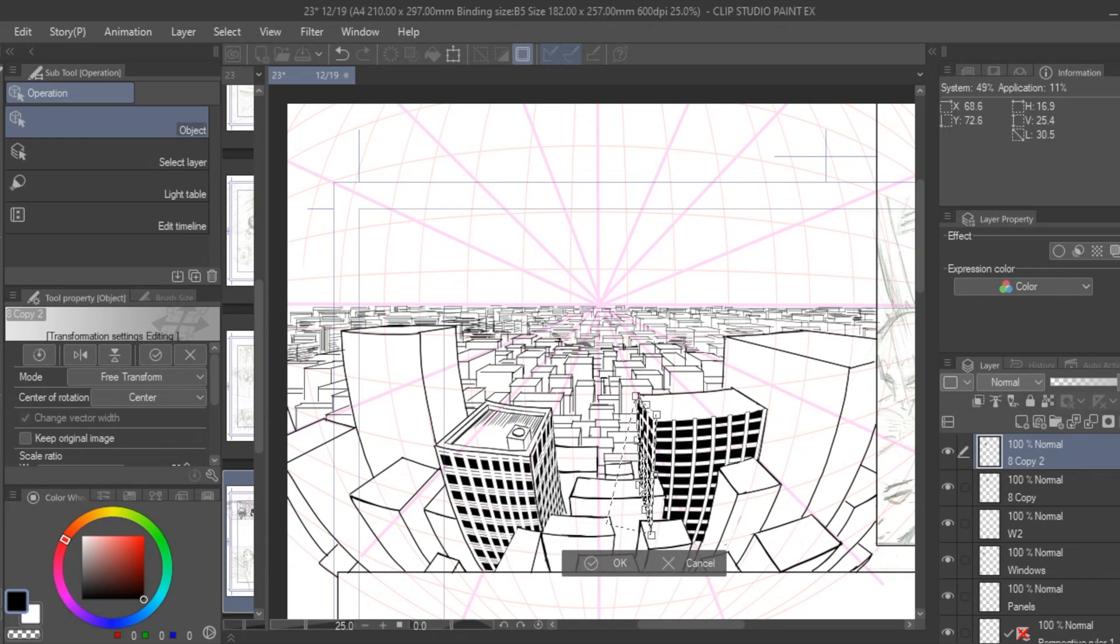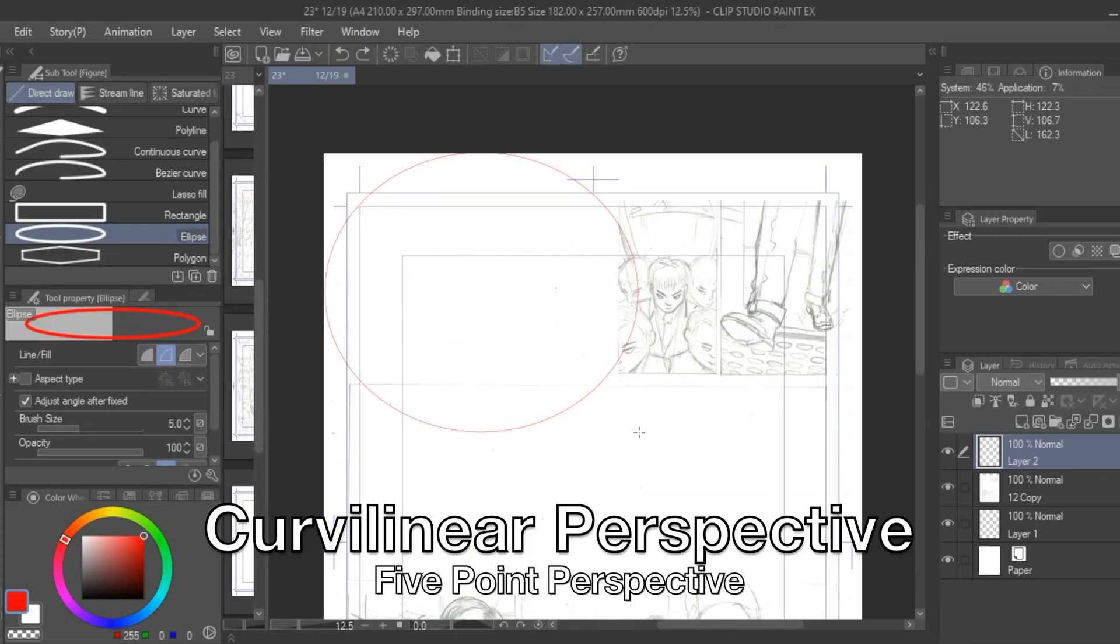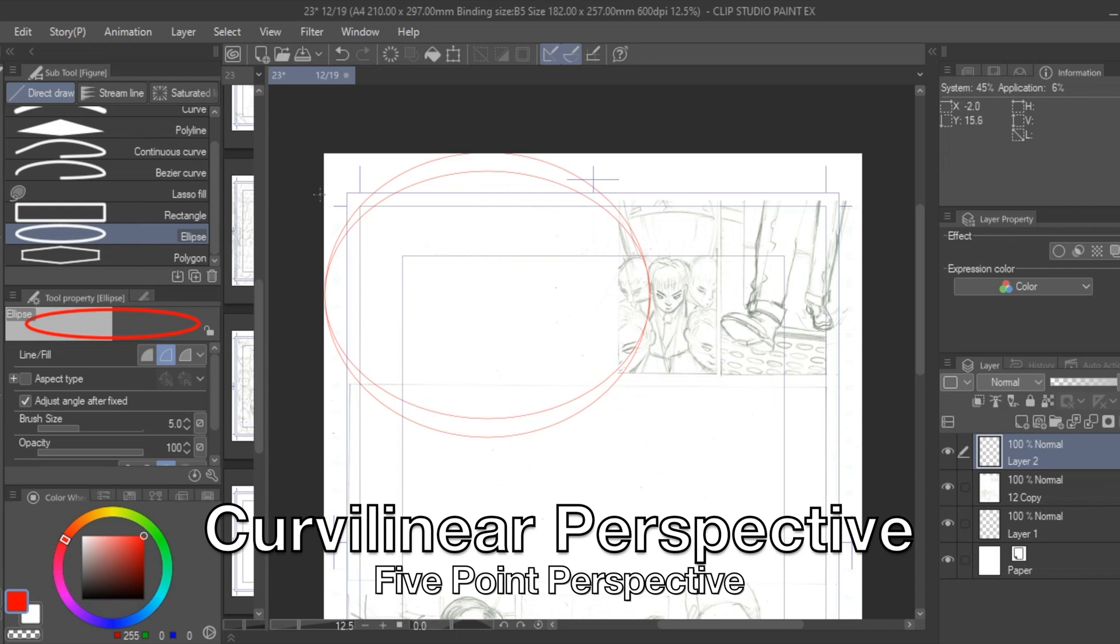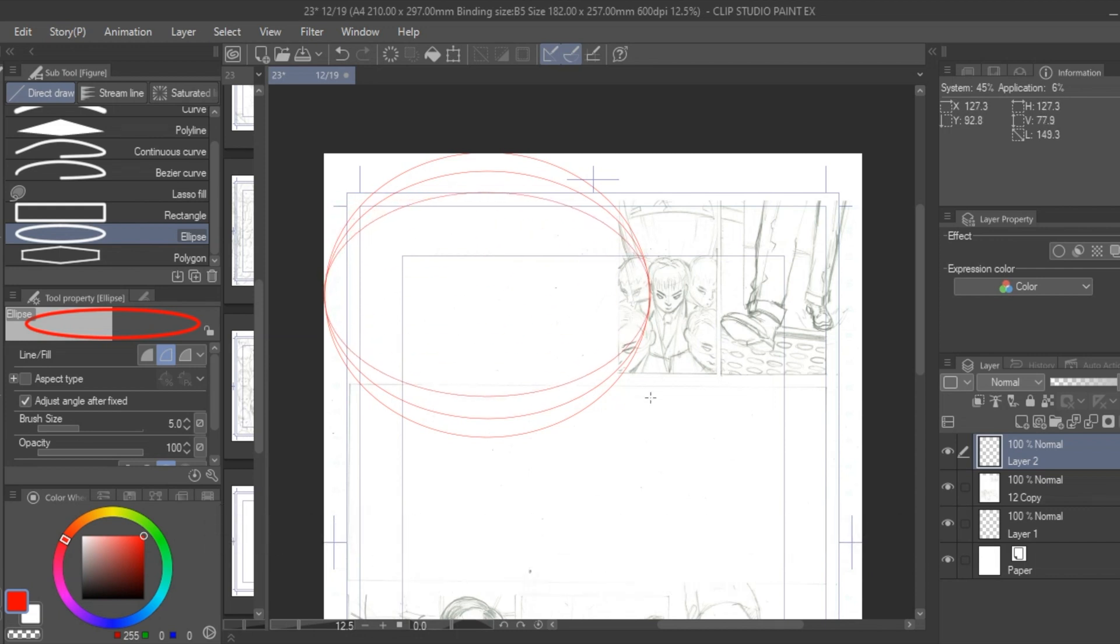In starting out any background perspective is needed. I'm going to give myself a little challenge and put some curvilinear five-point perspective.